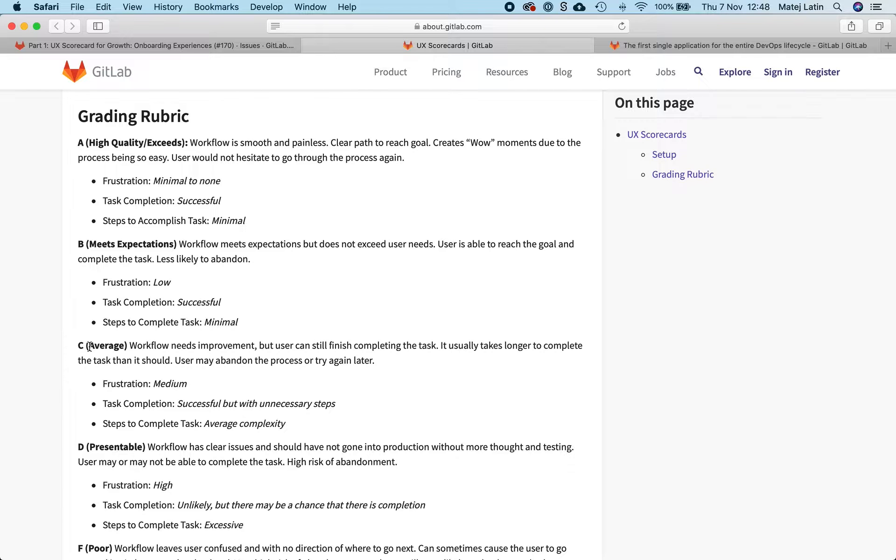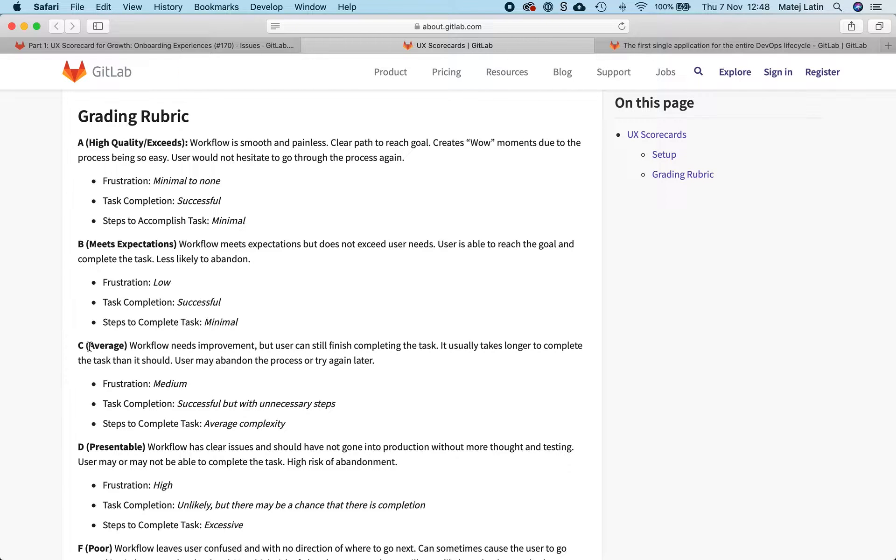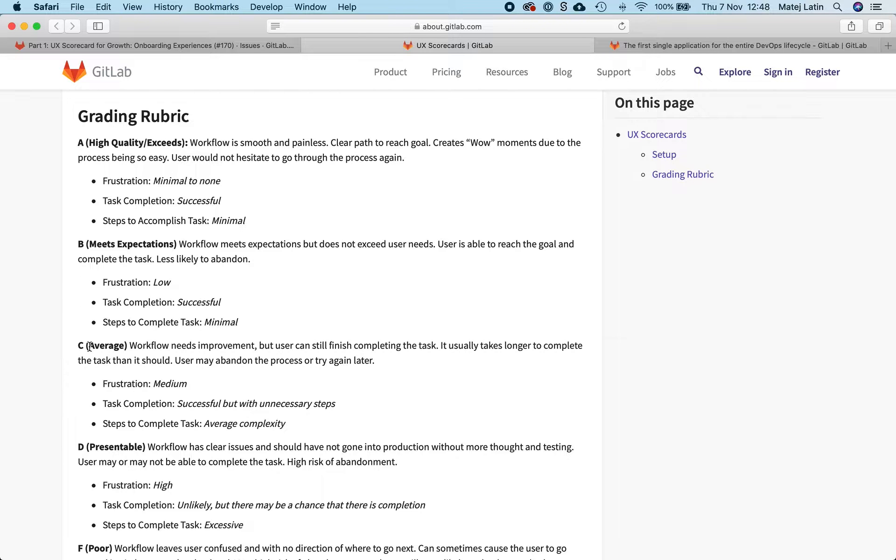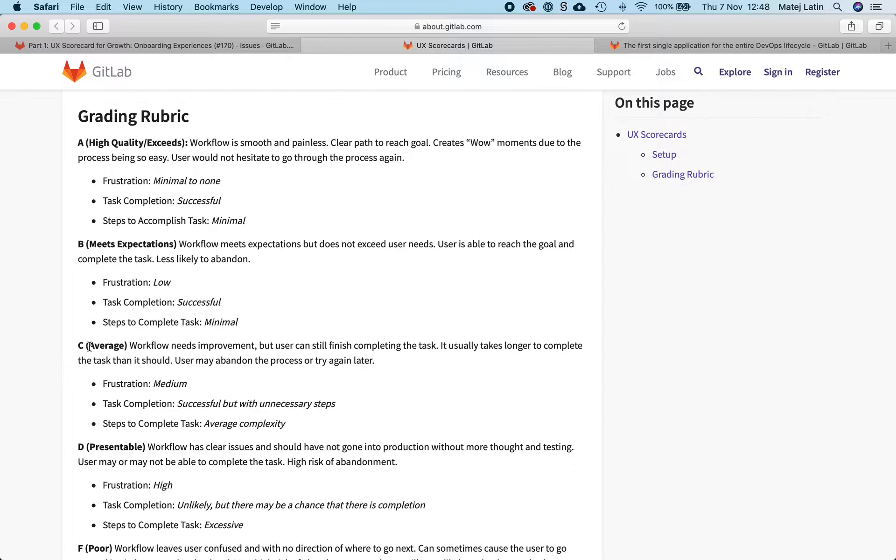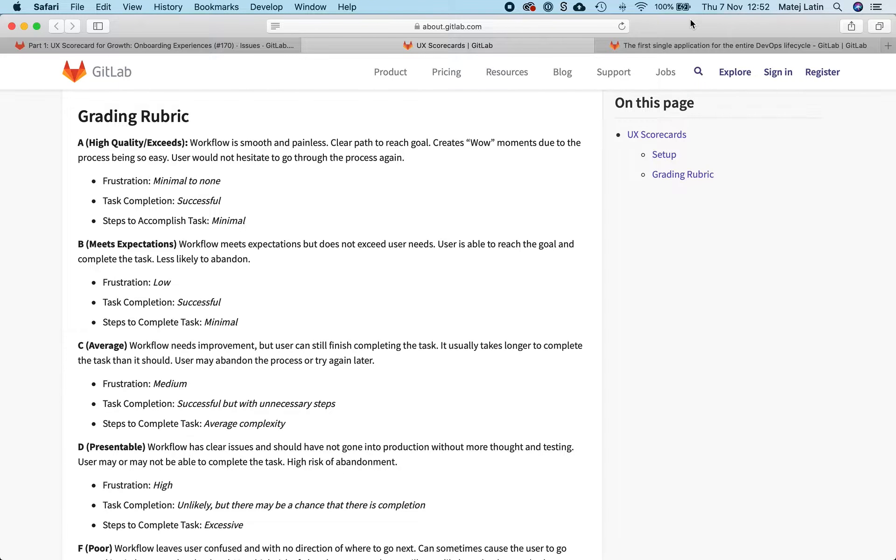So I feel this experience lies exactly between these two grades because it's sometimes unlikely that a user will sign up for GitLab and find the exact value that they are looking for from this product, at least in their very first experience with GitLab, which is exactly what we're aiming for here with this new user onboarding experience.